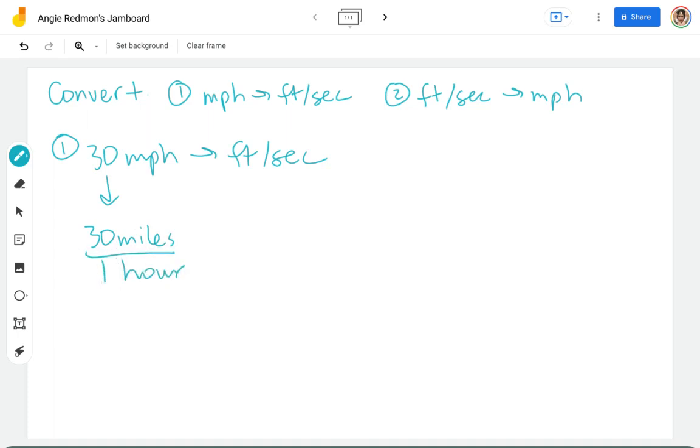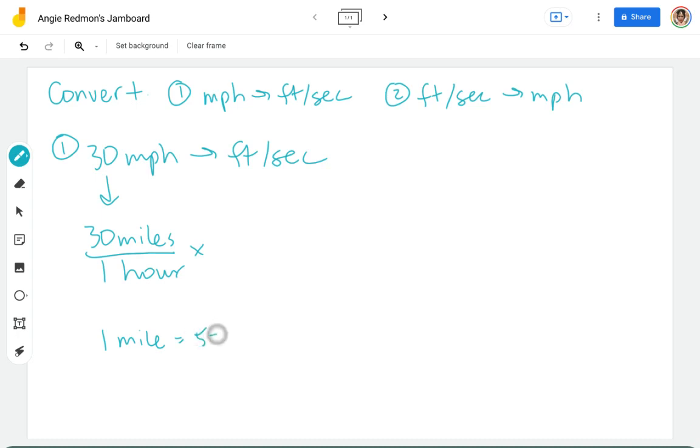Once I've got this set up as a fraction, I can go ahead and start to multiply these unit fractions where the numerator and denominator are equivalent to get to the units I want. Let's go ahead and tackle the miles first. I know in one mile there are 5,280 feet.